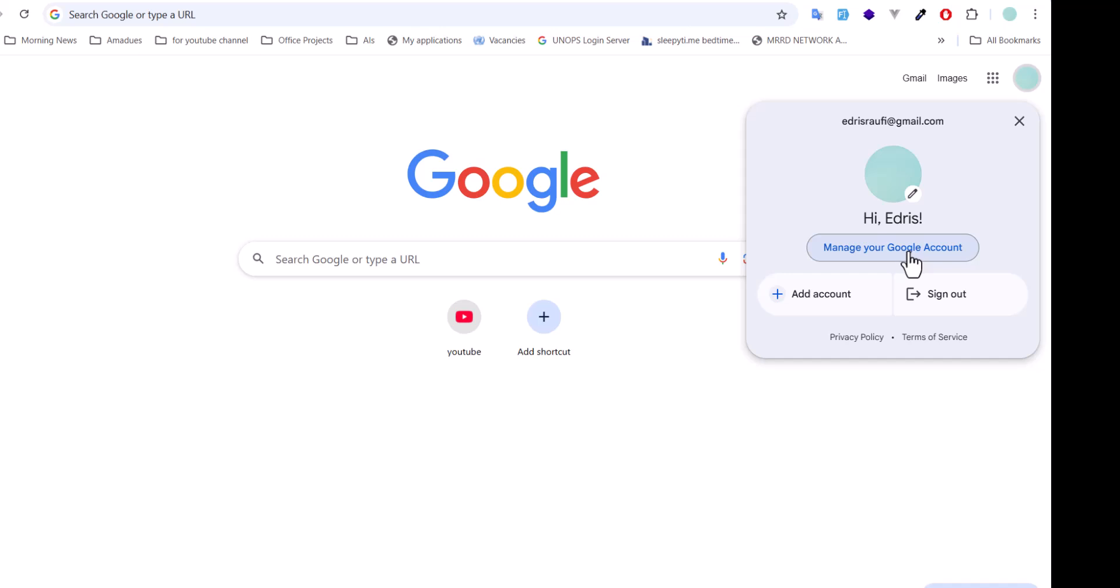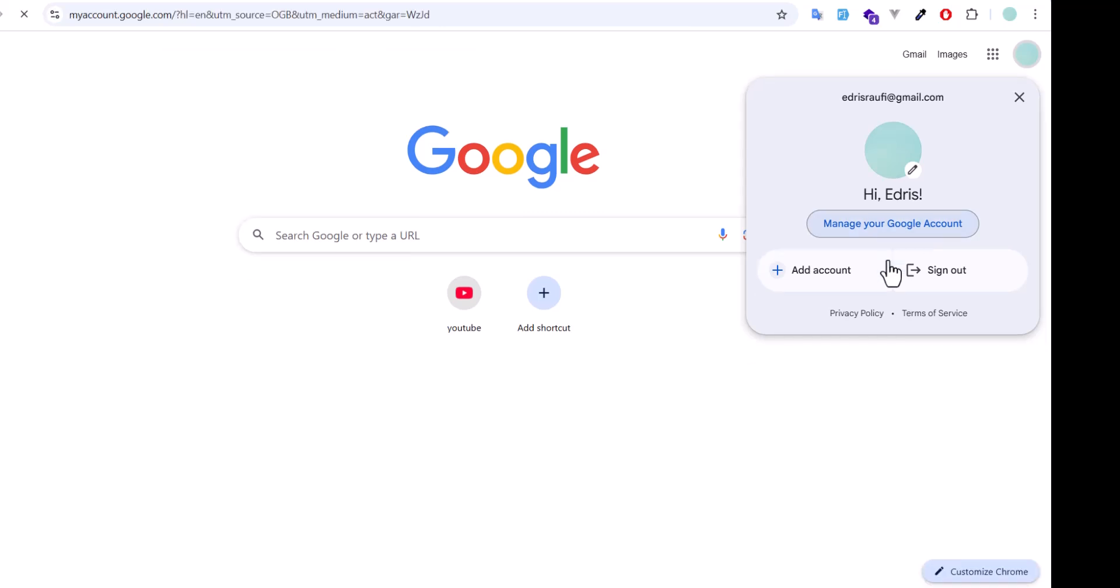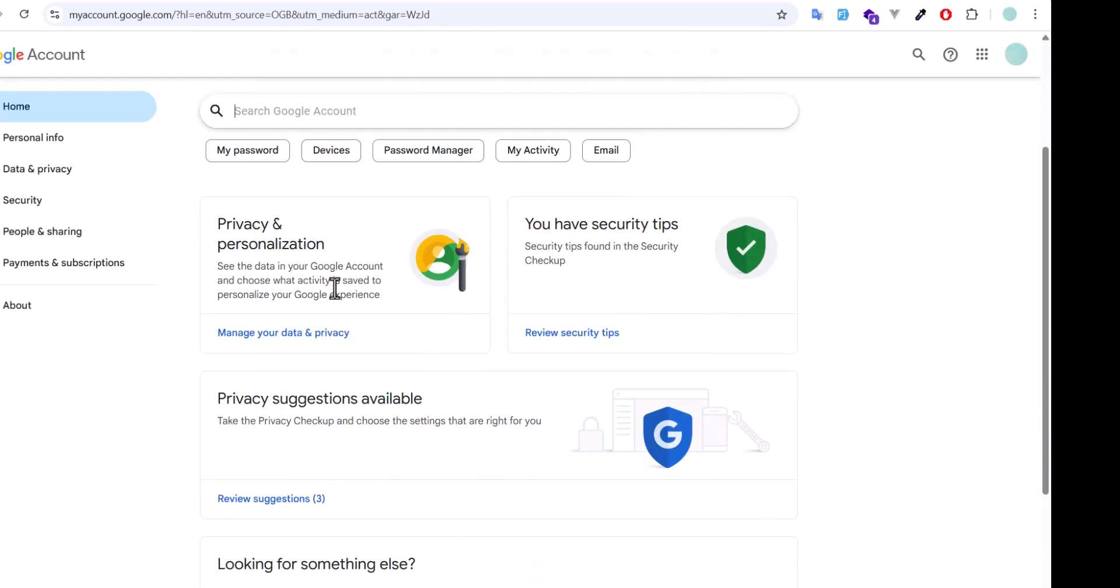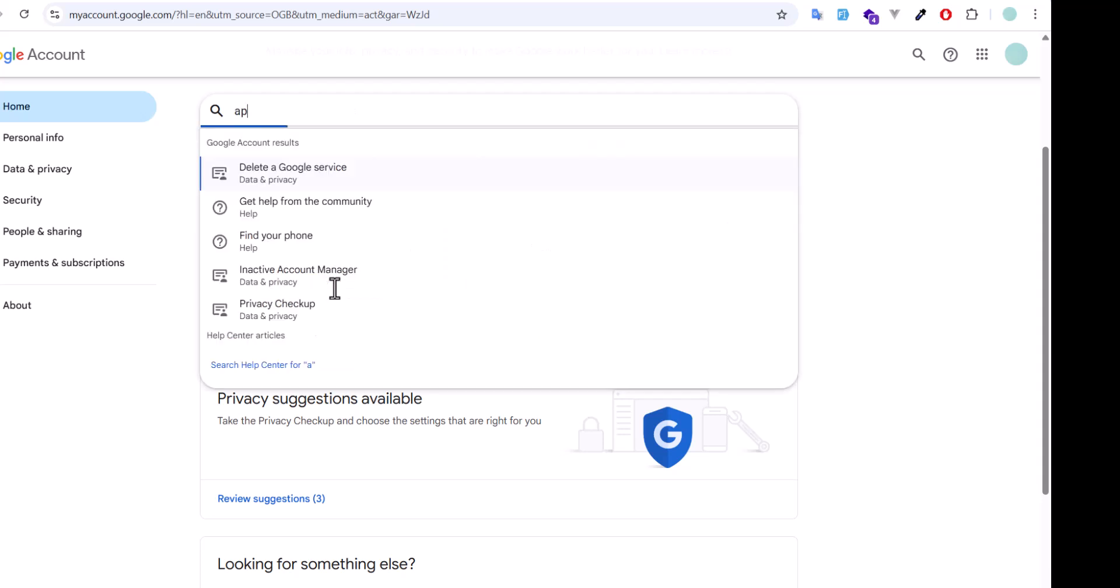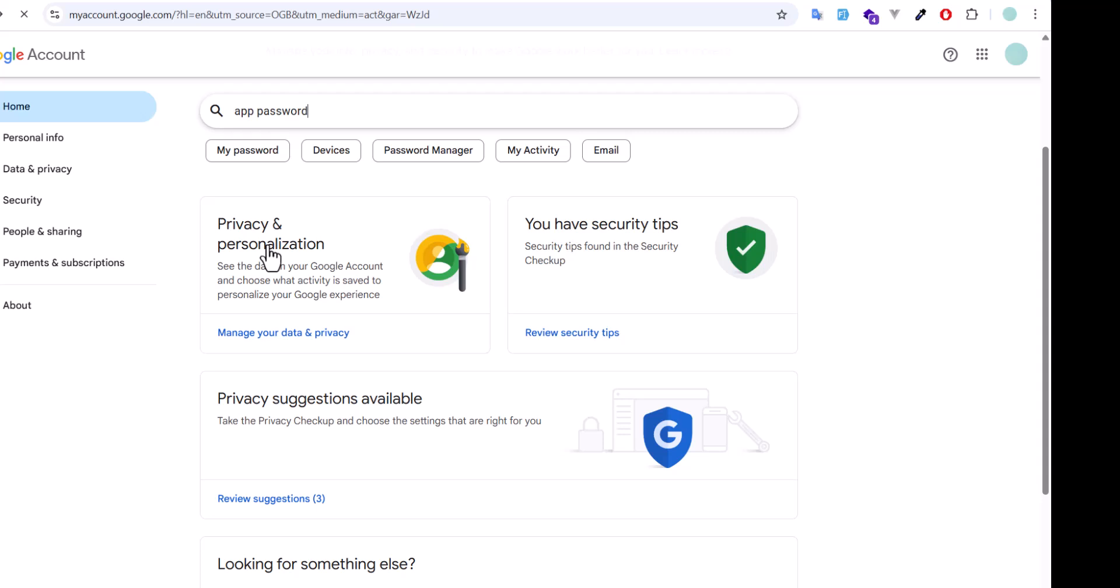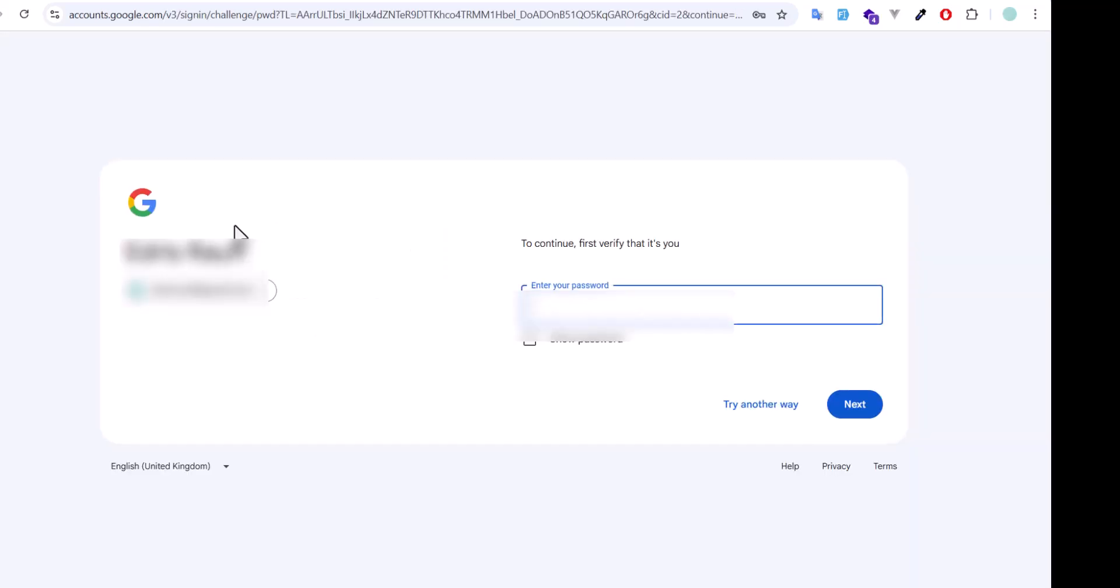In the search, type 'app password'. Let's click app password. Now let's type our own password.